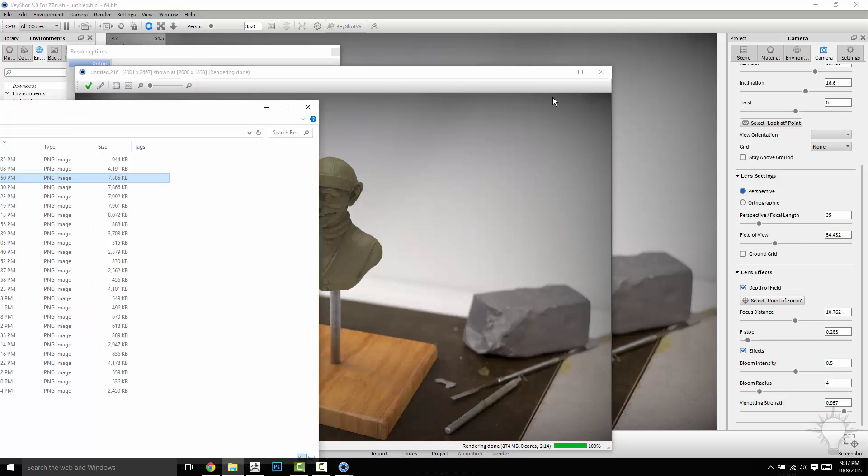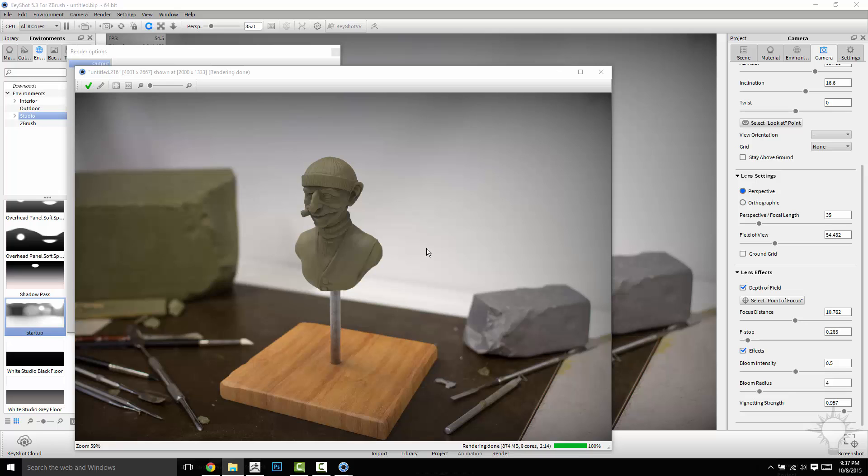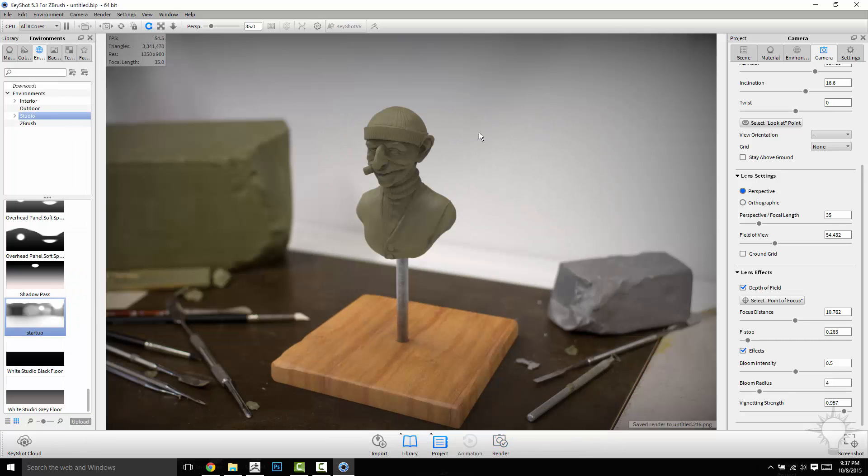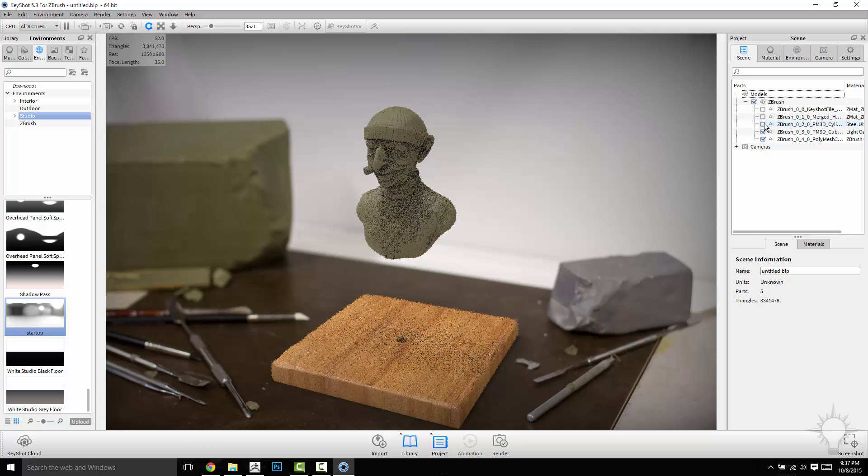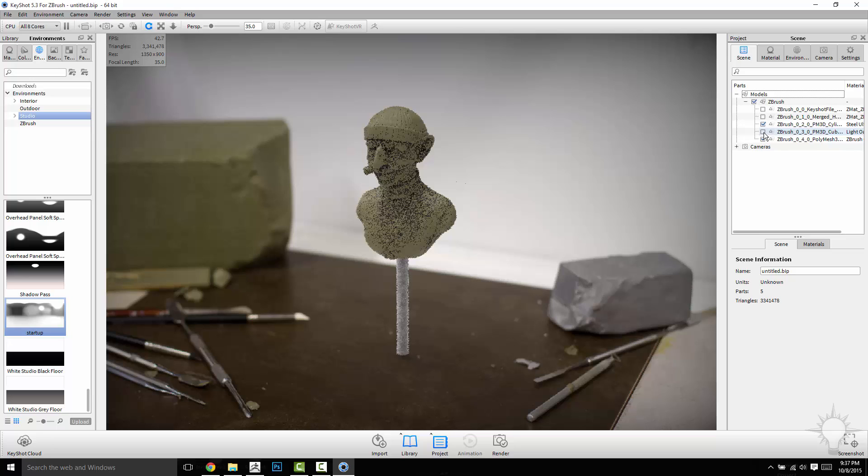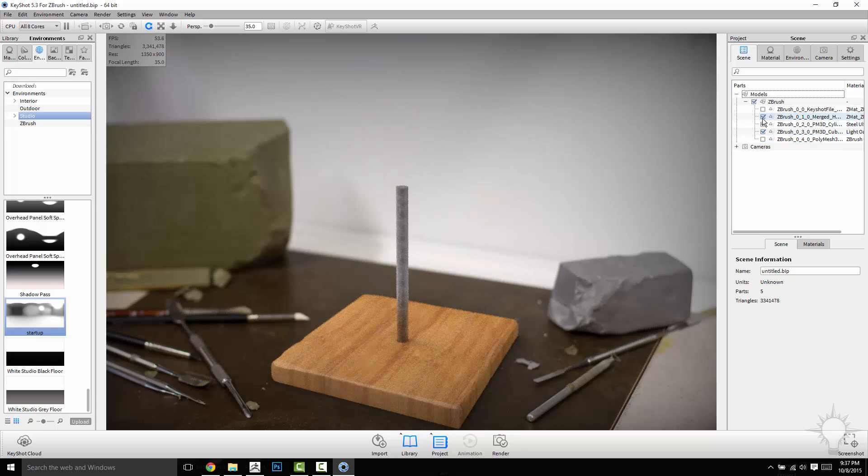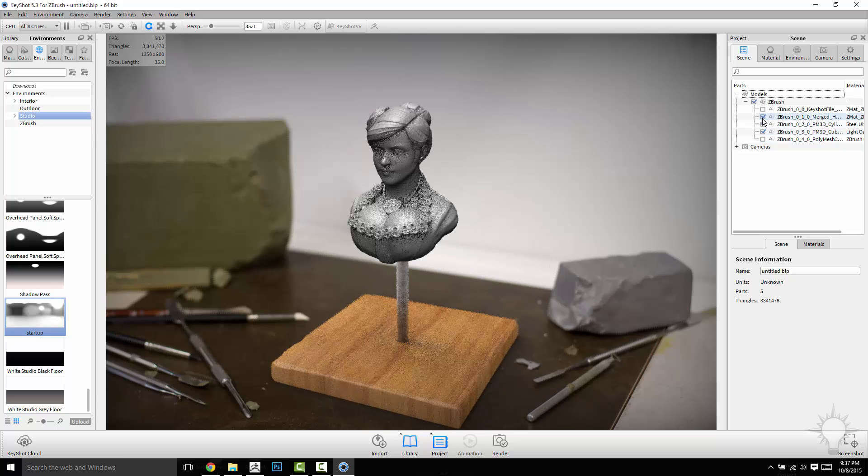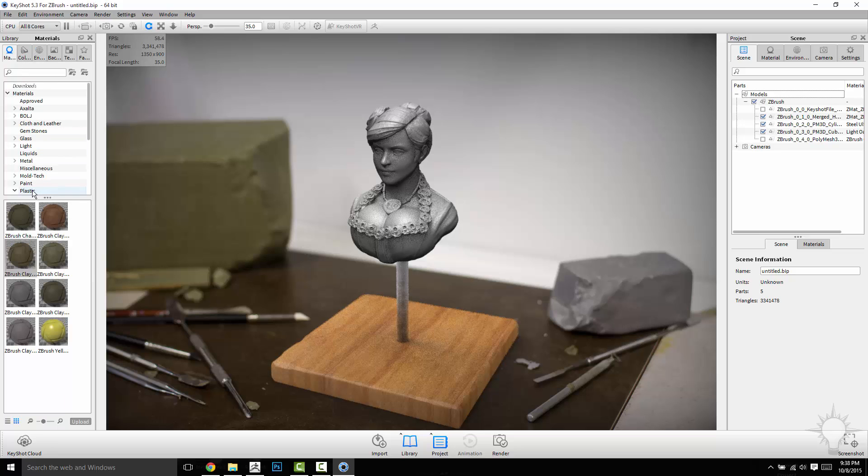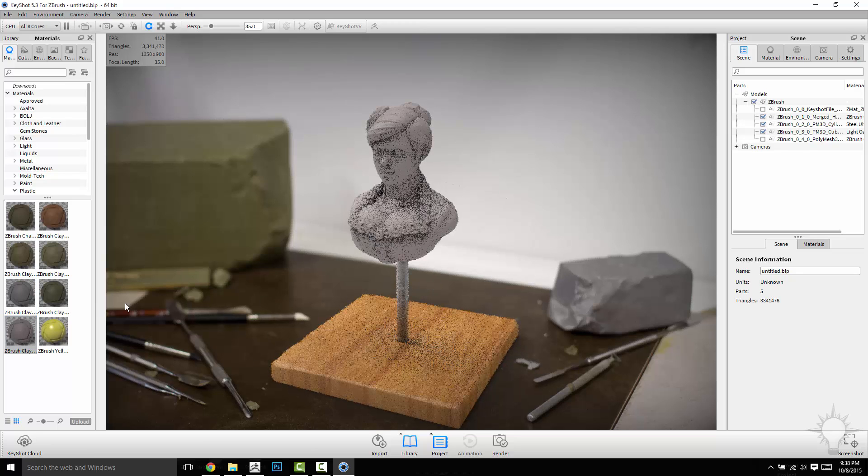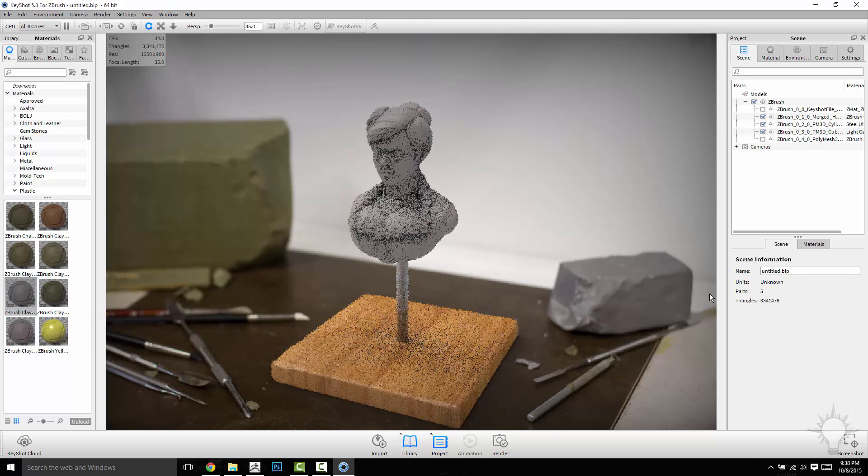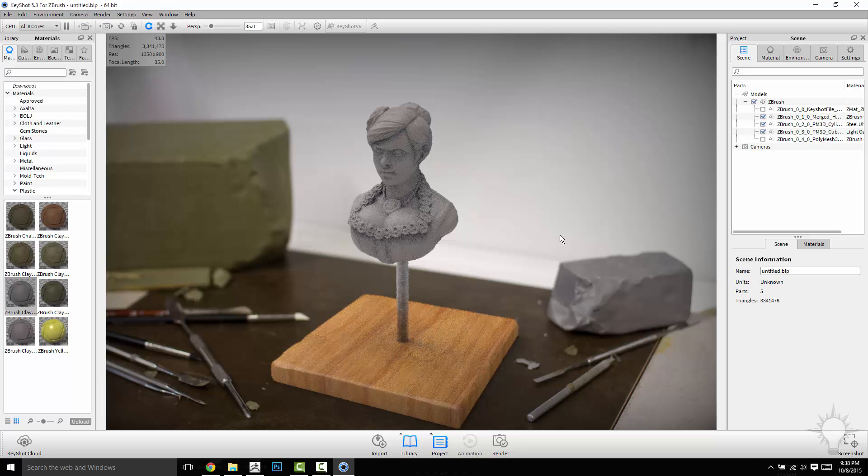And once that's all rendered out, it'll end up in your, I mean if you have it the same way I do, public, public documents, key shot 5 renderings. If you want to, let's go ahead and shut this down here. And then if you just want to swap these things out, just go to your scene. Turn off this dude. Turn off that guy. And then turn on this lady. And then we can go here to back to materials and let's choose a gray. Let's see if we can match this gray here. Close enough. So now I've got a render ready for her to go.